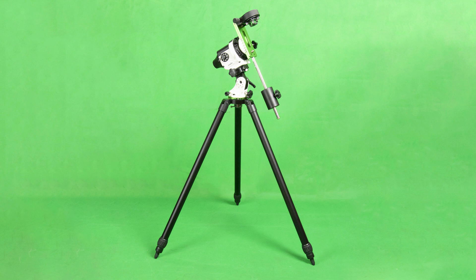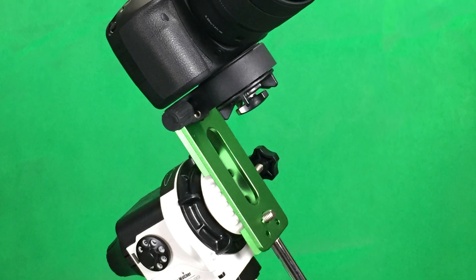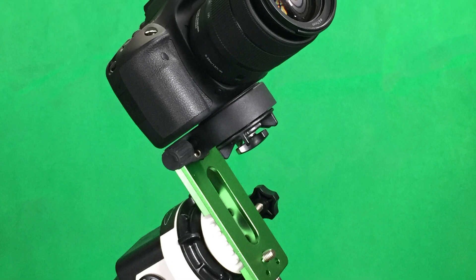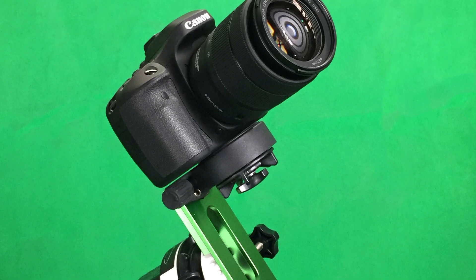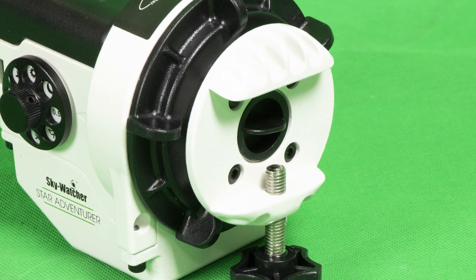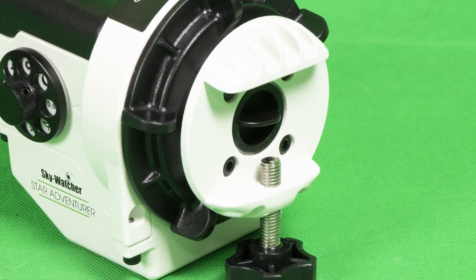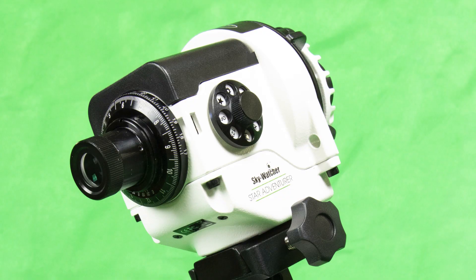And there you have it. This is the standard setup for the Skywatcher Star Adventurer mount. You can now attach a camera and begin taking photos. Don't forget that the Star Adventurer is modular and can be used in a variety of different ways.